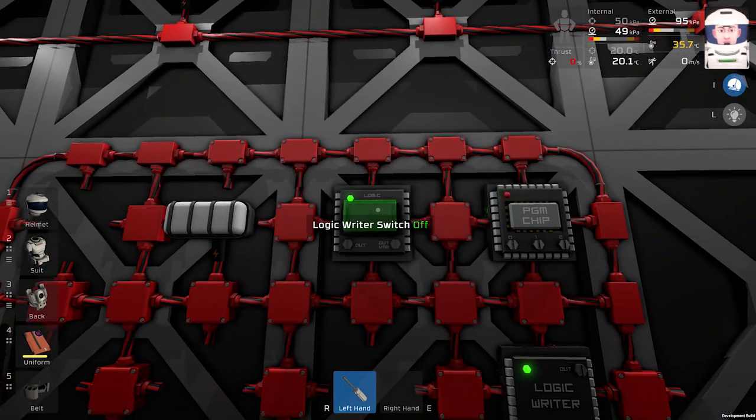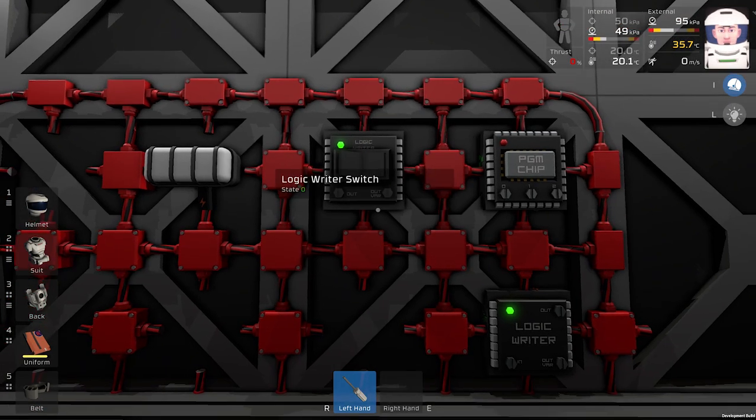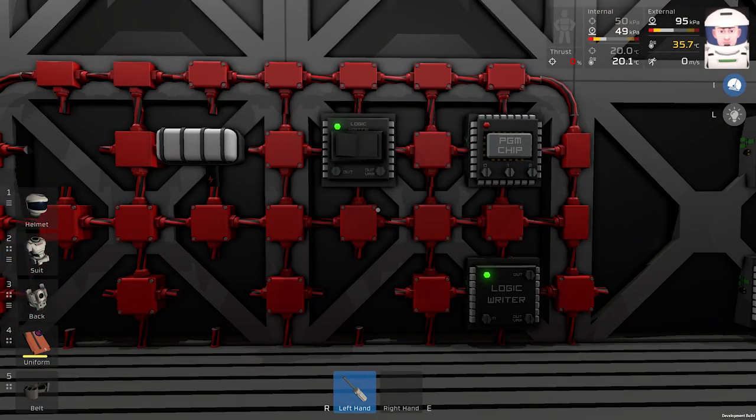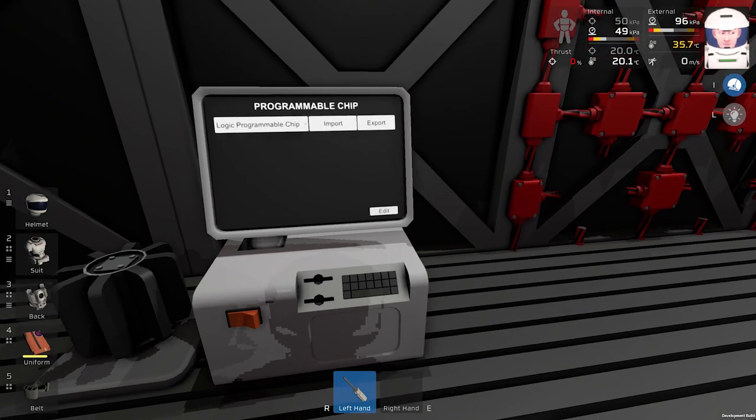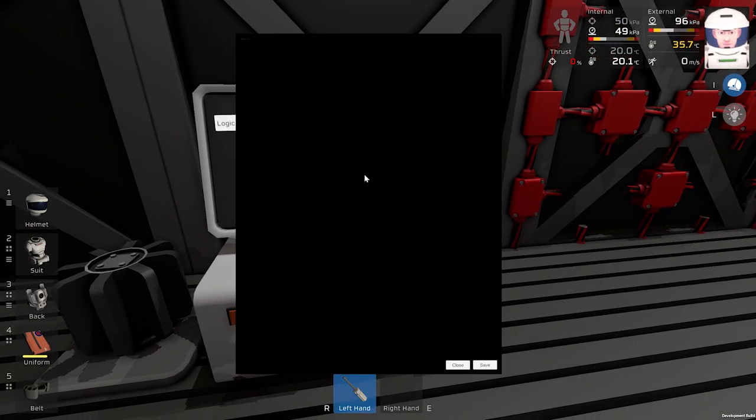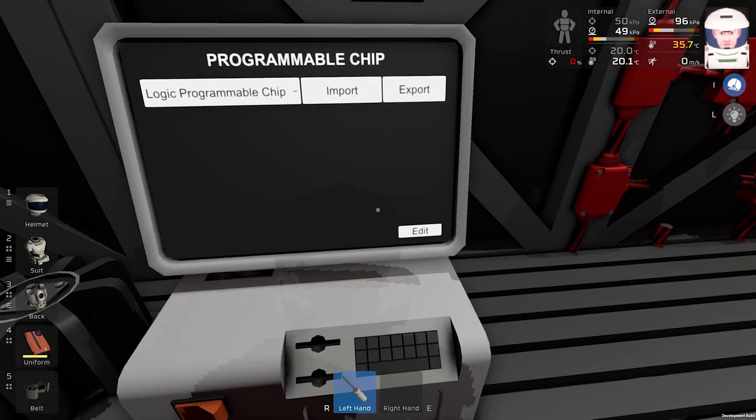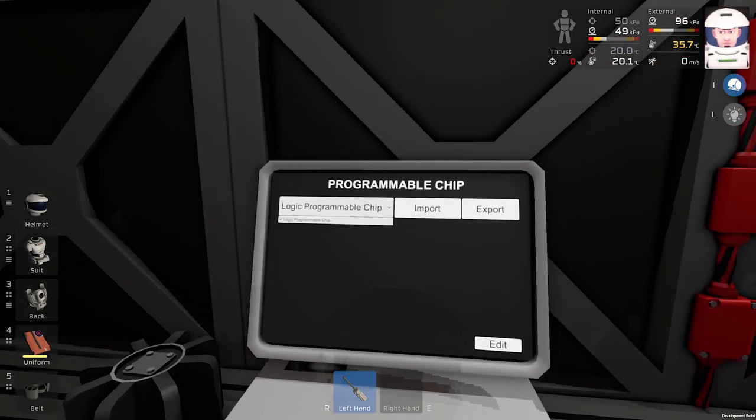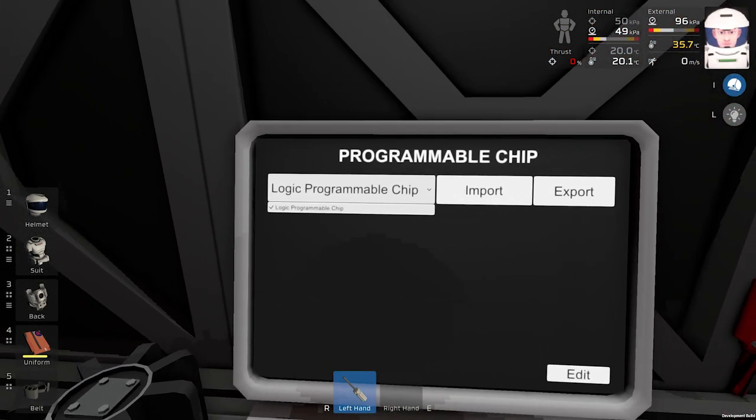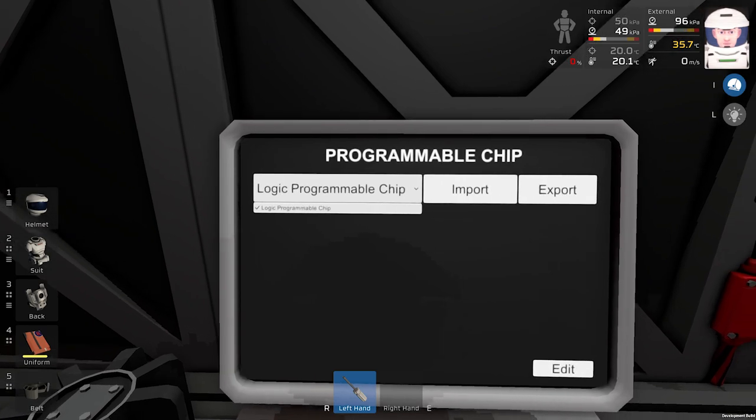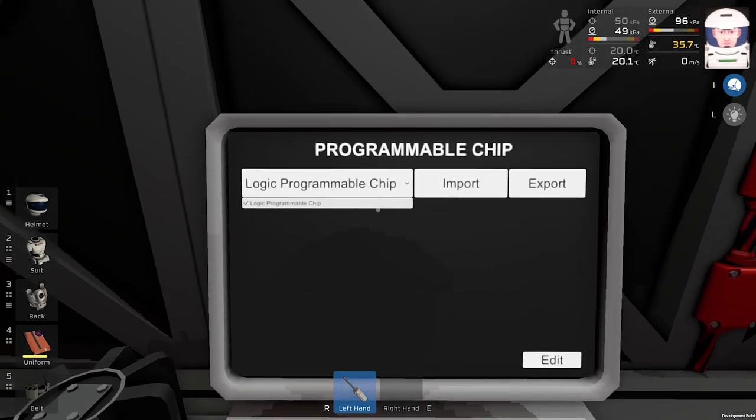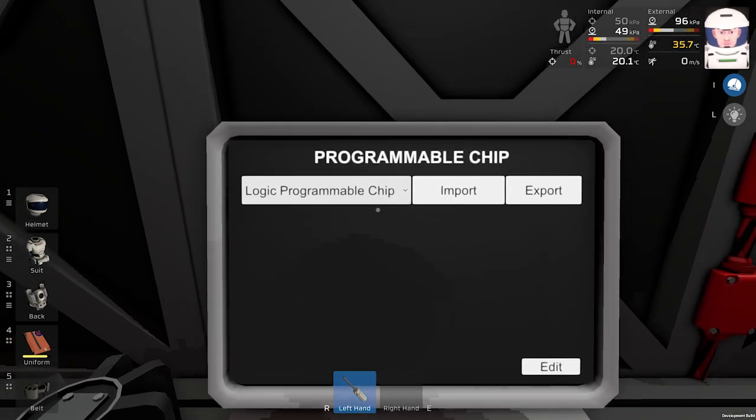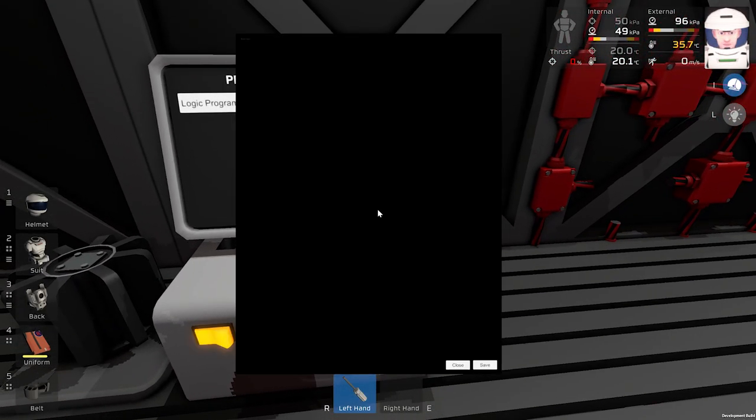Let's take a look. Looks like it is working. I have the code ready for programming the chip. So when you click here, you can see we have one logic programmable chip in our circuit. We will click edit.